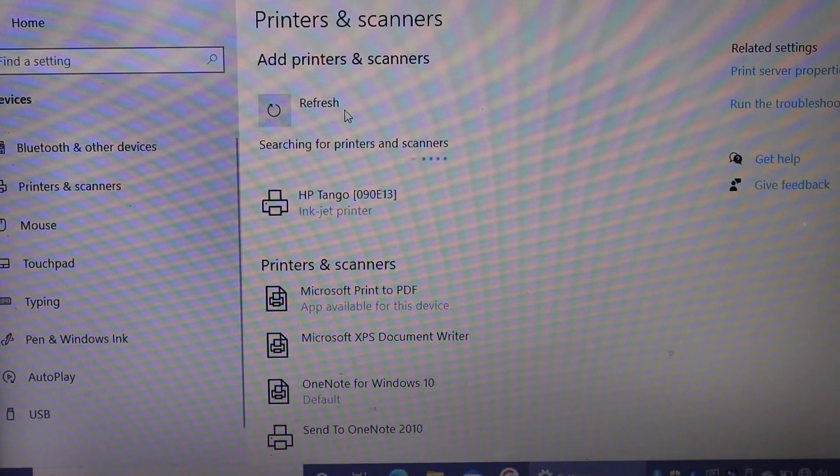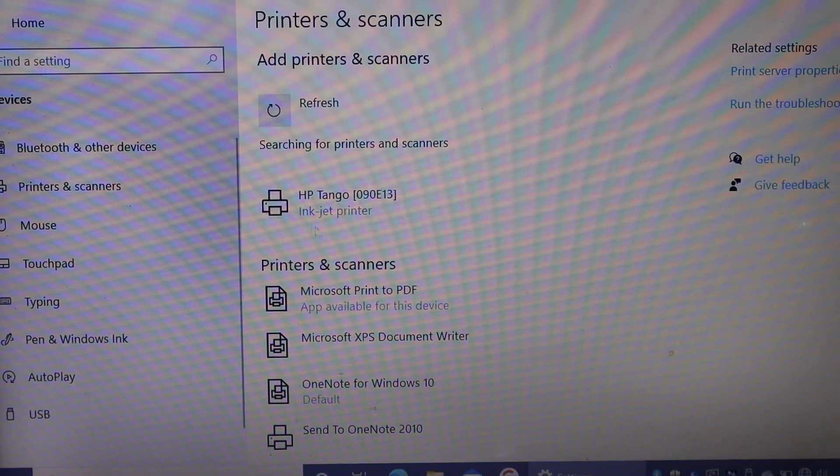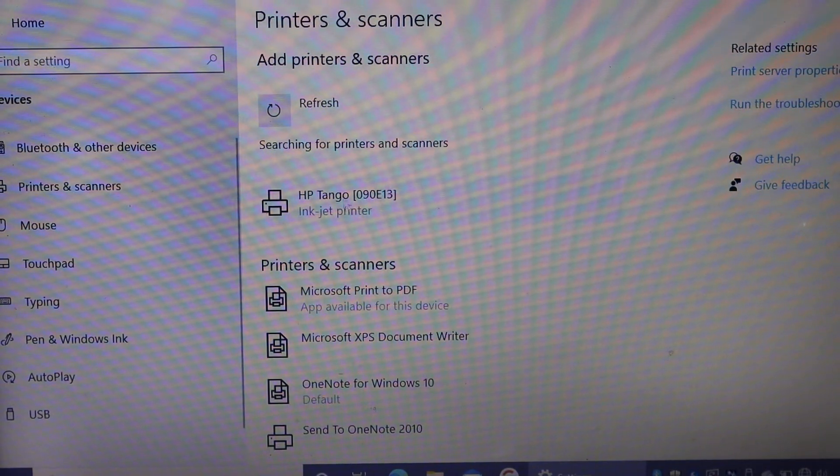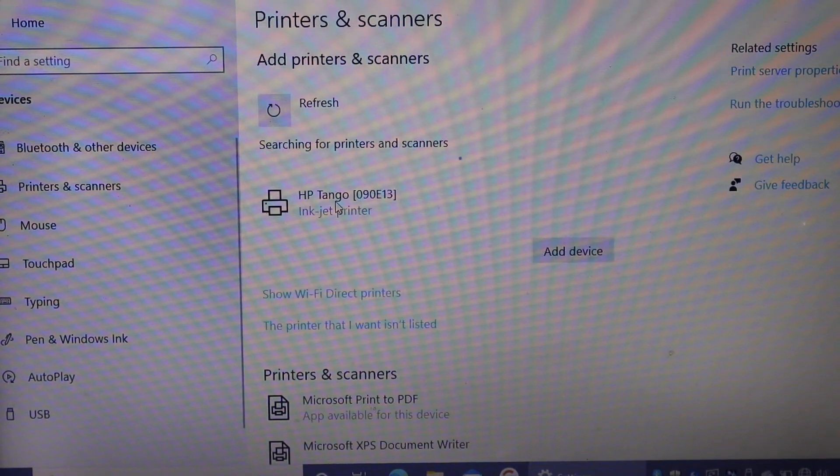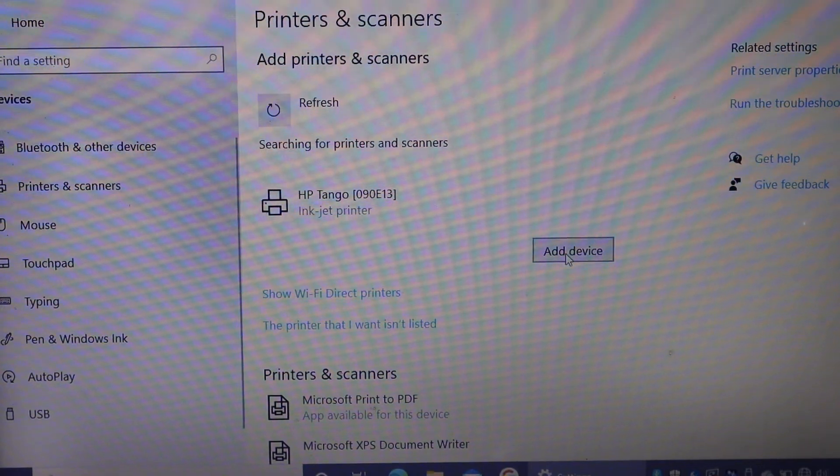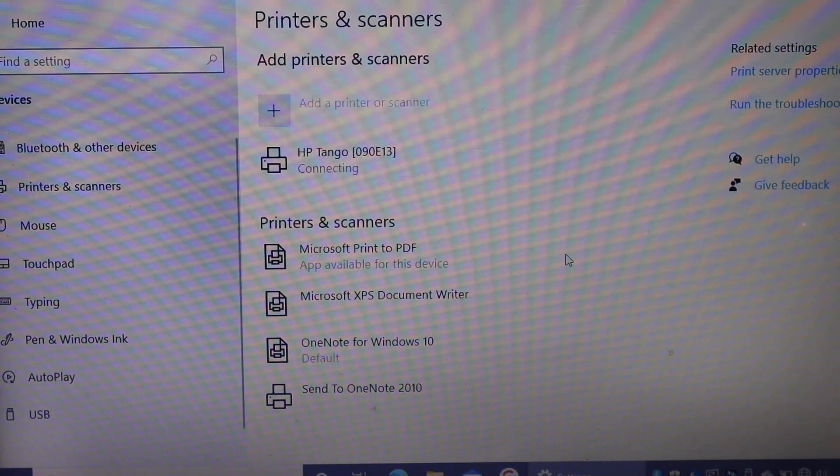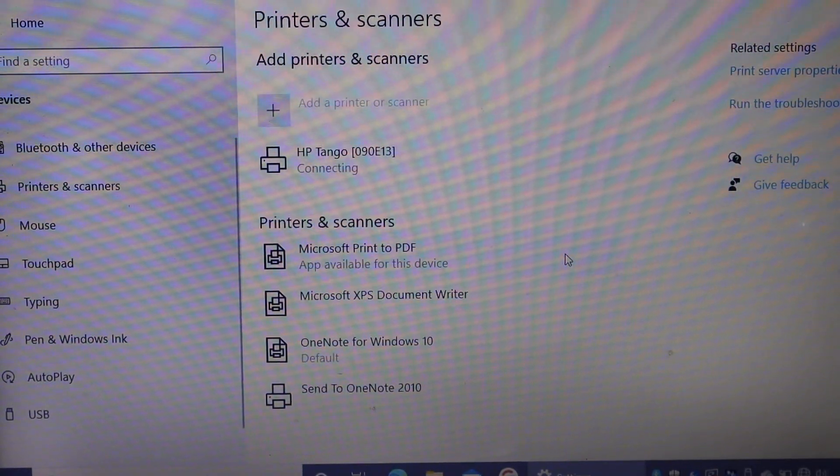Here we can see HP Tango printer. Click on that, click on the add device. So it will download the printer here.